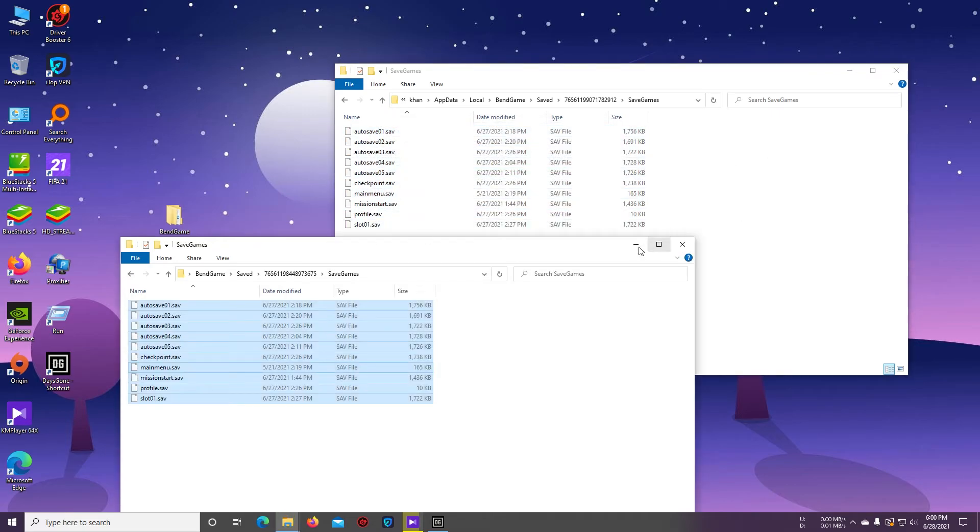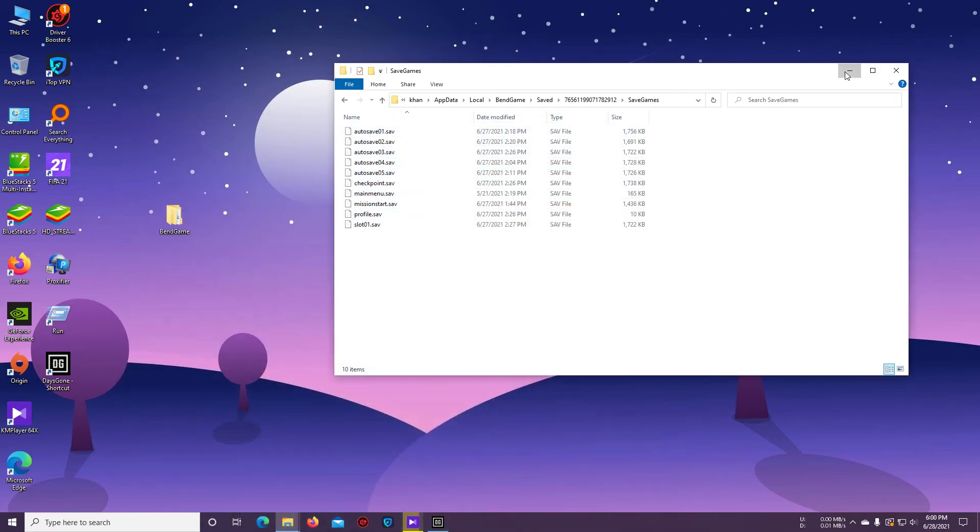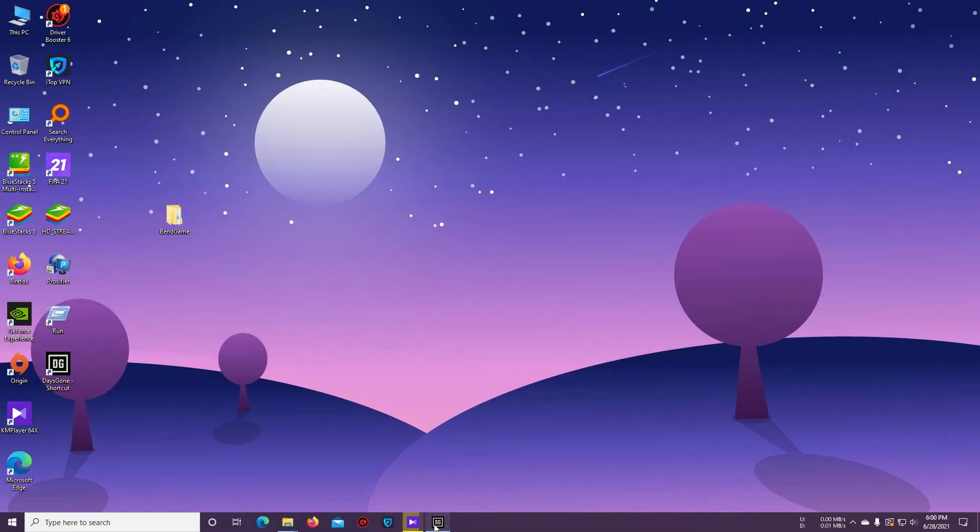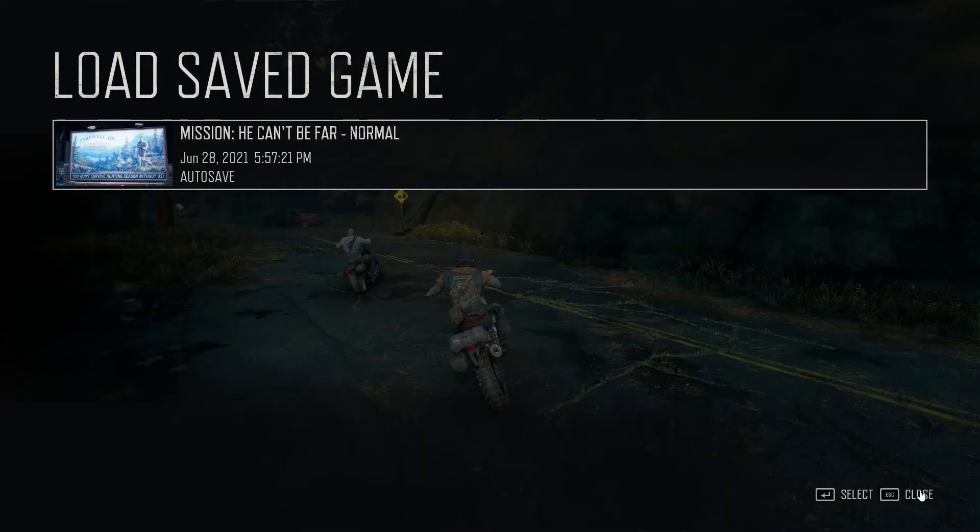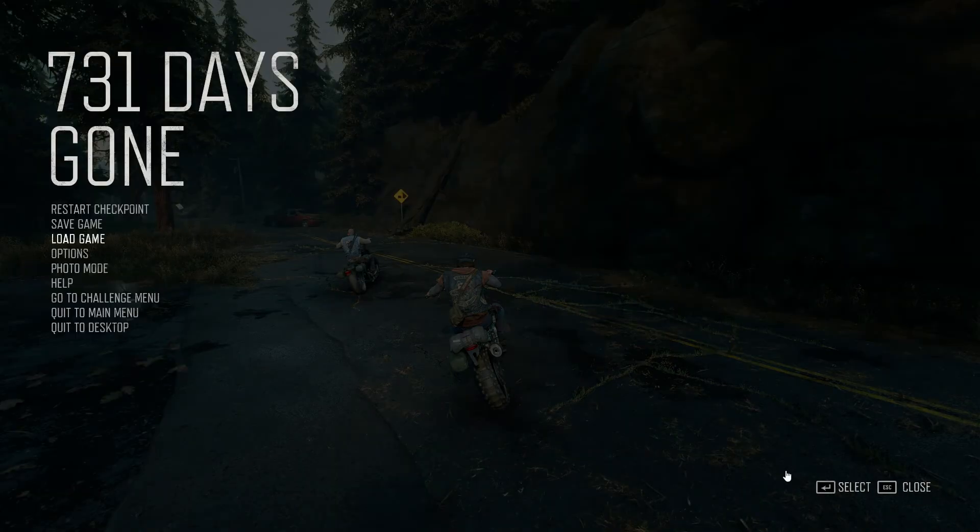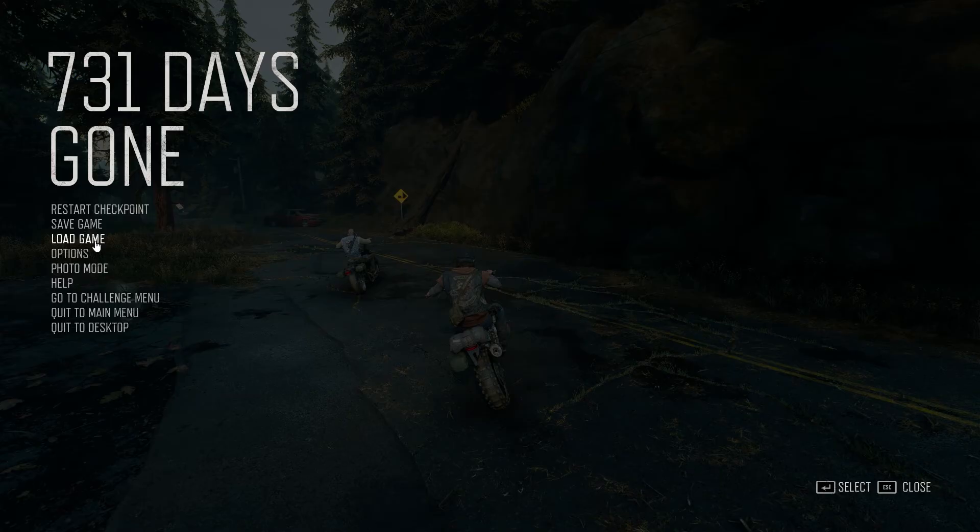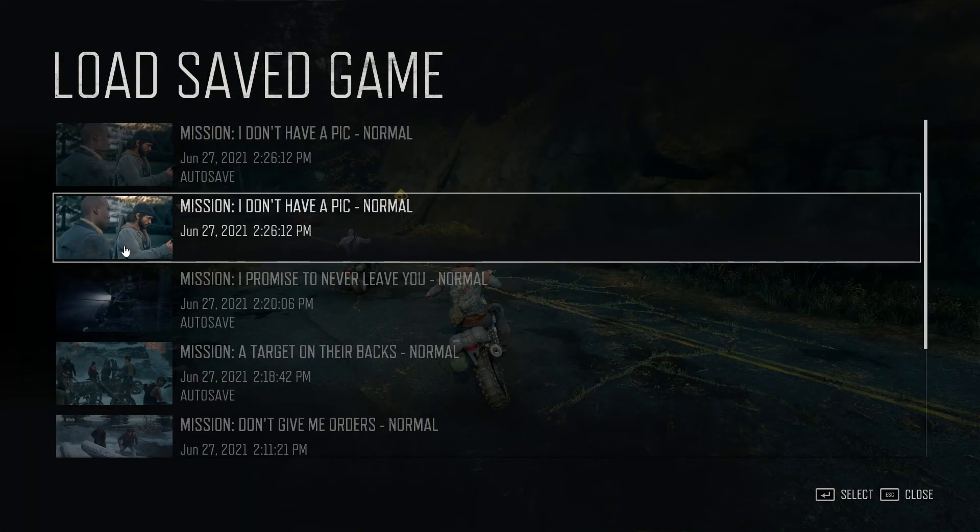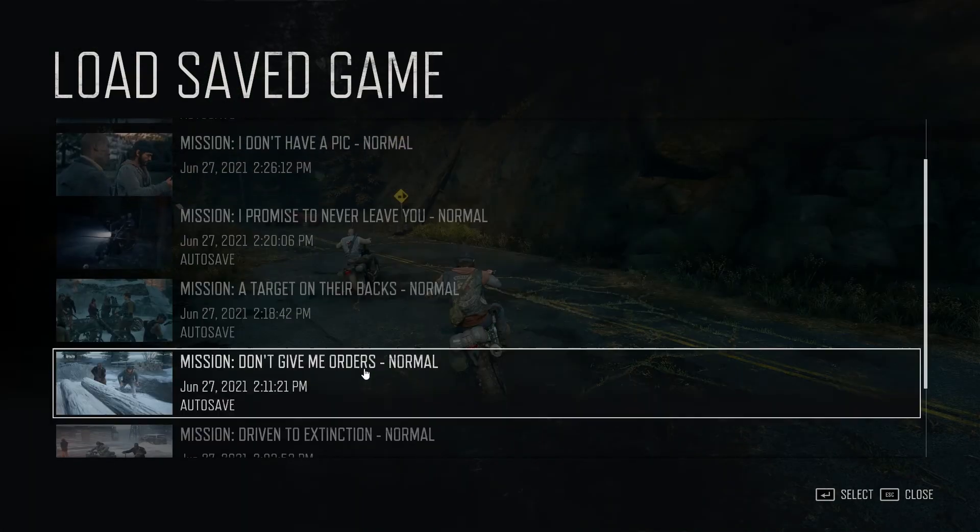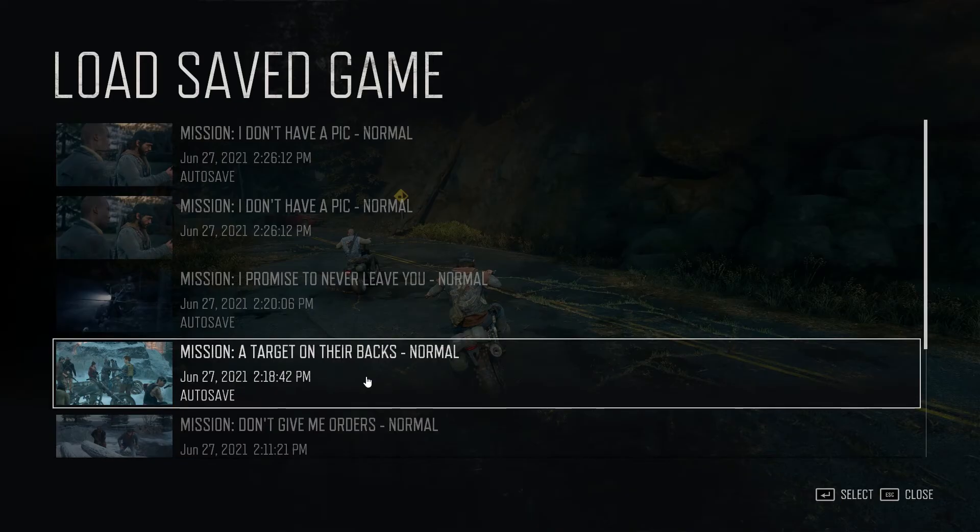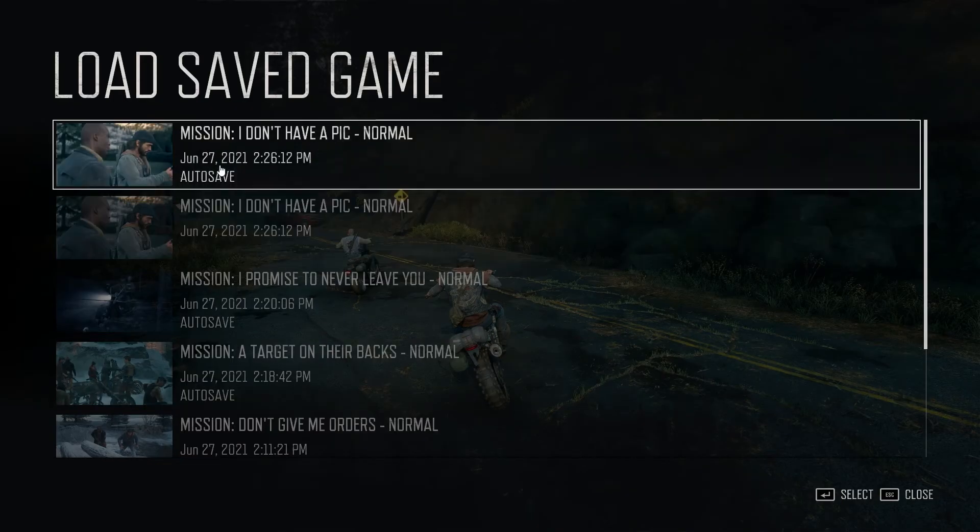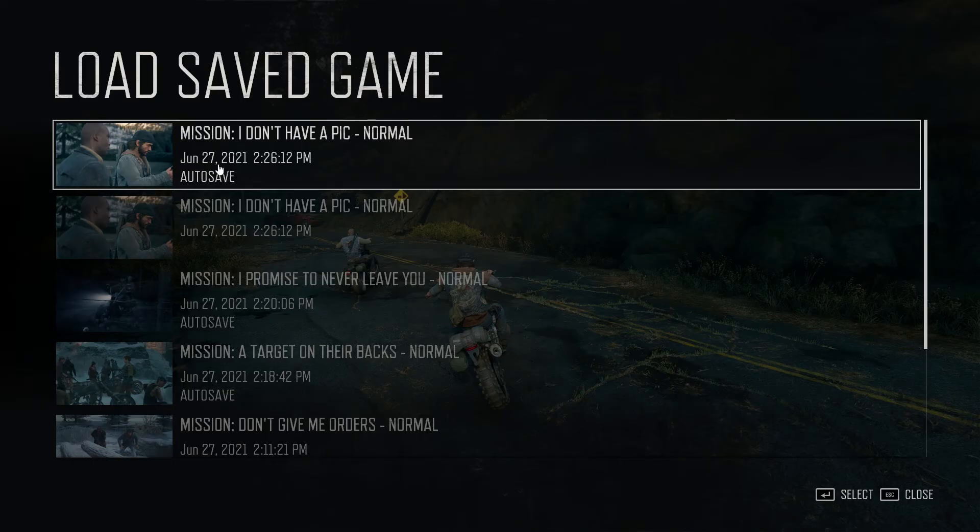Now our job is done. Go to the game again, just close it and go to the Load Game section again. Here you can see all my previously saved files are now showing here. I can load the last save point from here.